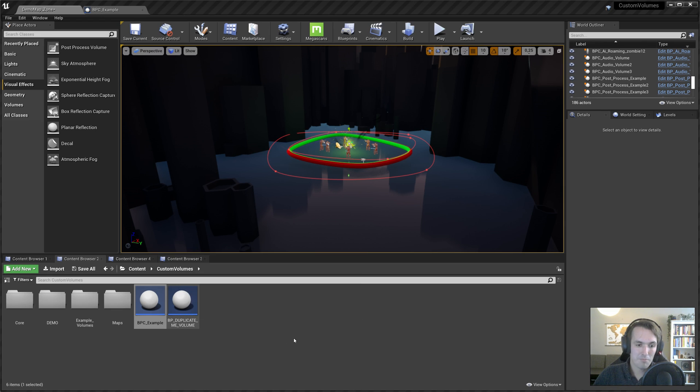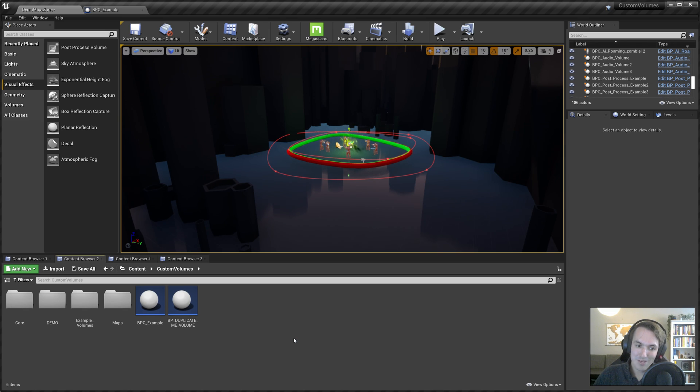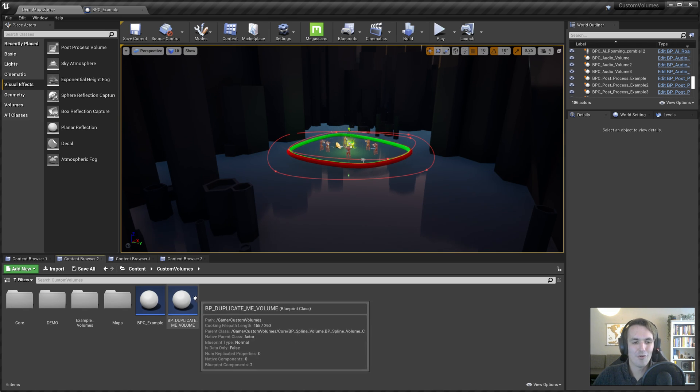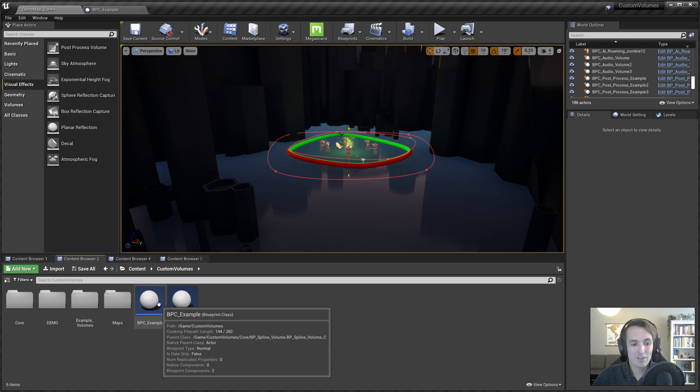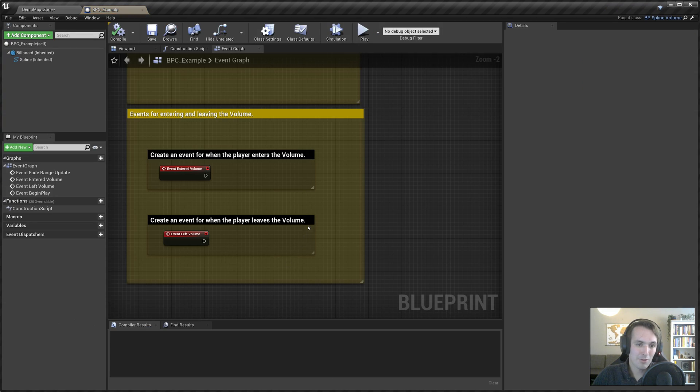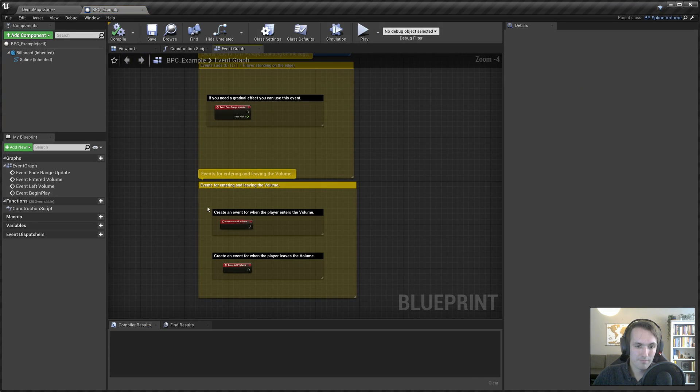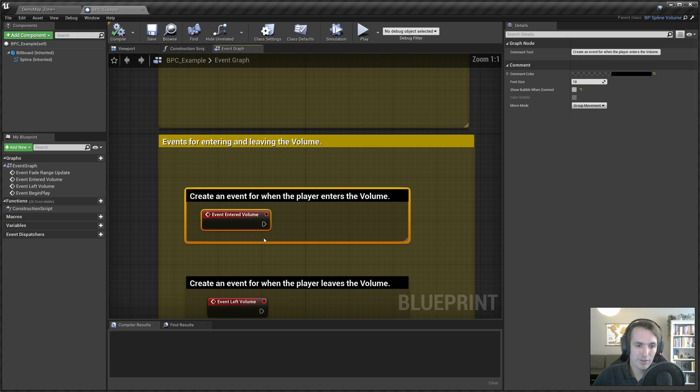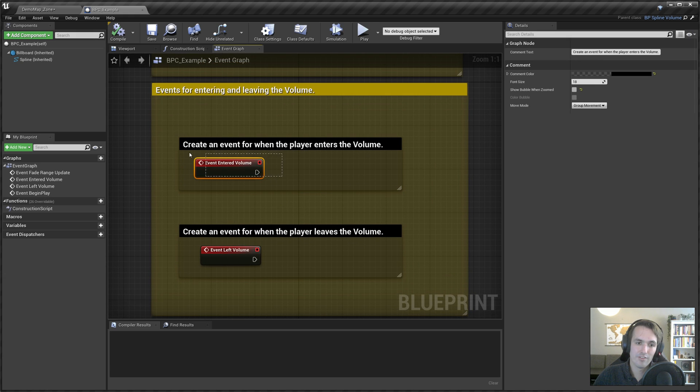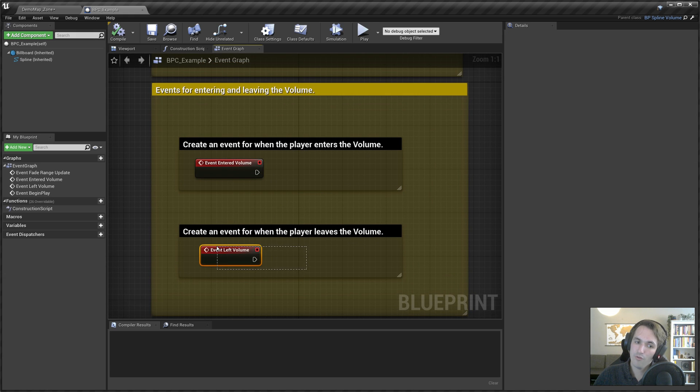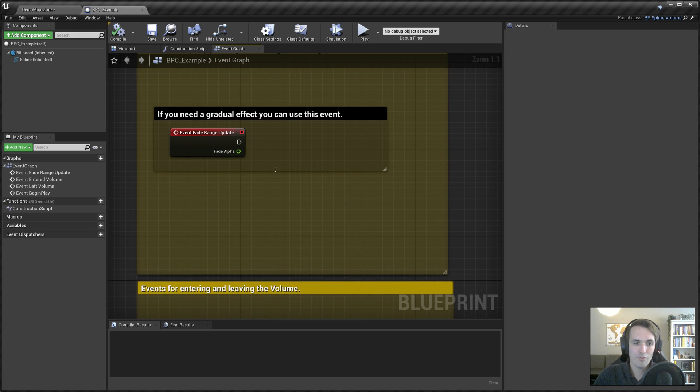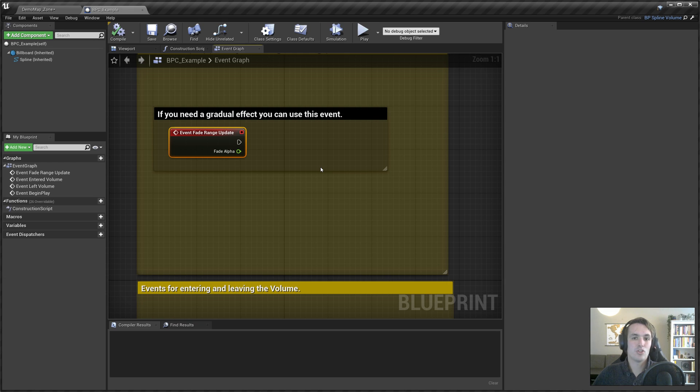Speaking about that, there's a BP duplicate me volume that you can duplicate. And then when you open it, you can see three events: Event entered volume, event left volume, and event fade range update.